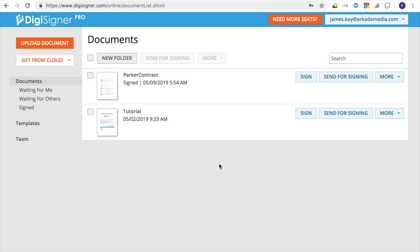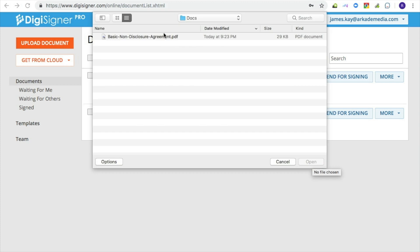After signing up or logging in, you will find yourself in the list of documents. Now, you need to upload the document that you want to get signed. Click on the Upload Document button and select your document.